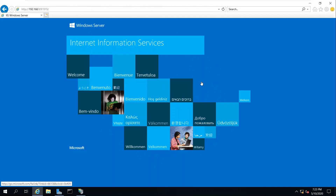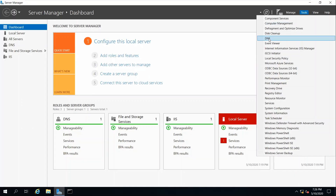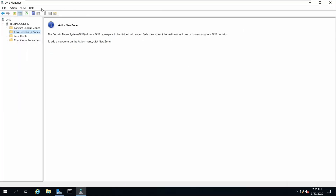Close the browser. Next I want to demonstrate the steps to configure our Domain Name System or DNS for our web server. We are adding a forward lookup zone, a reverse lookup zone, an A record, and a pointer record for our web server. Close the IIS Manager and from Tools go to DNS Manager.